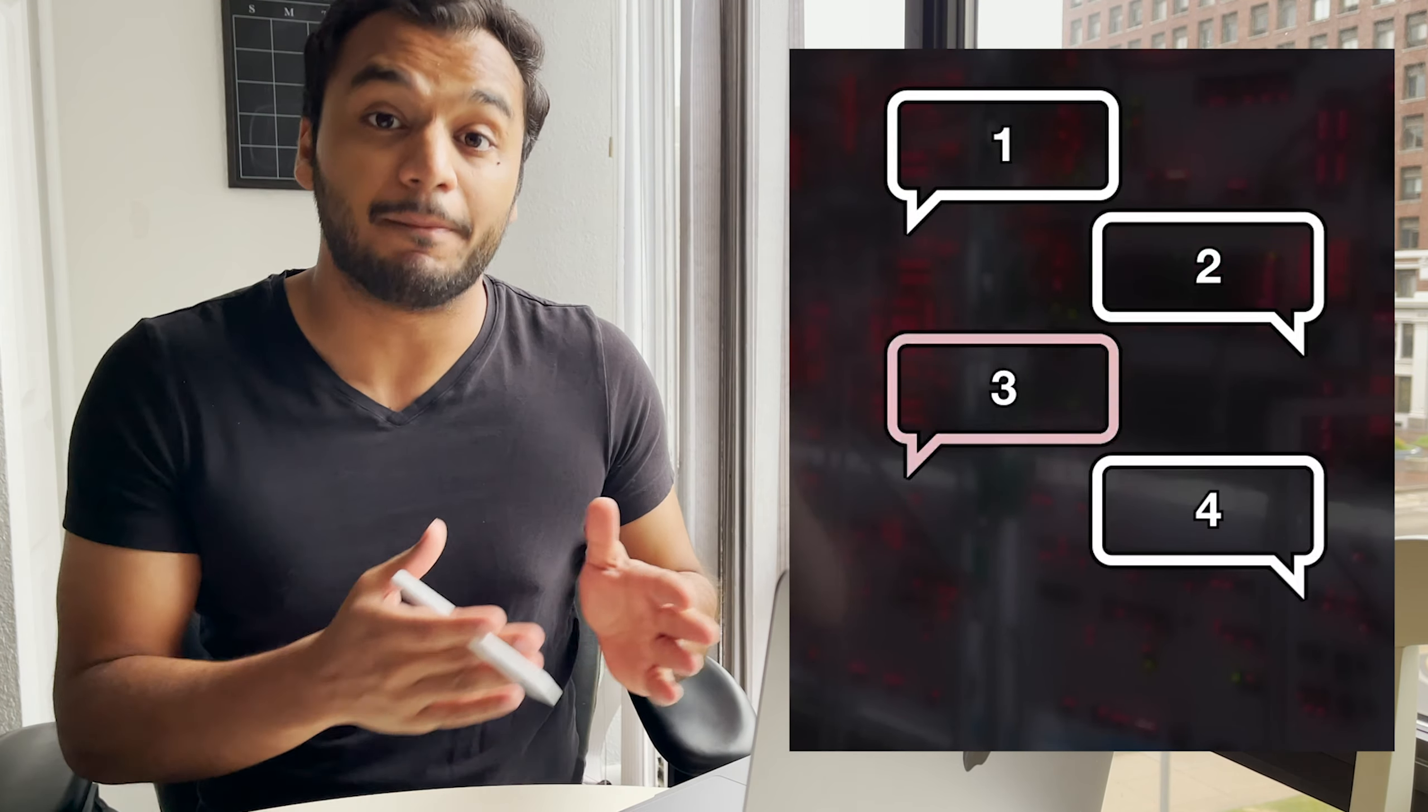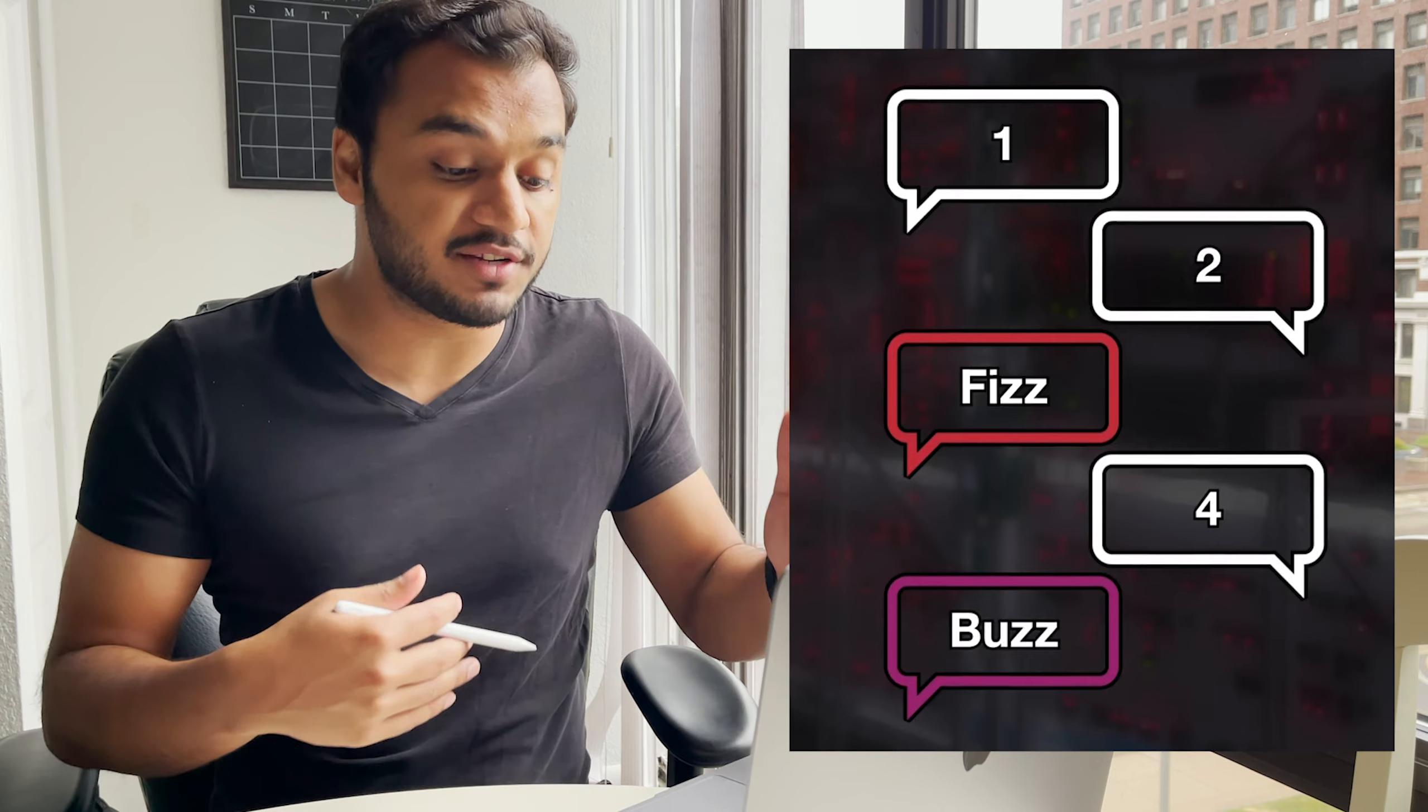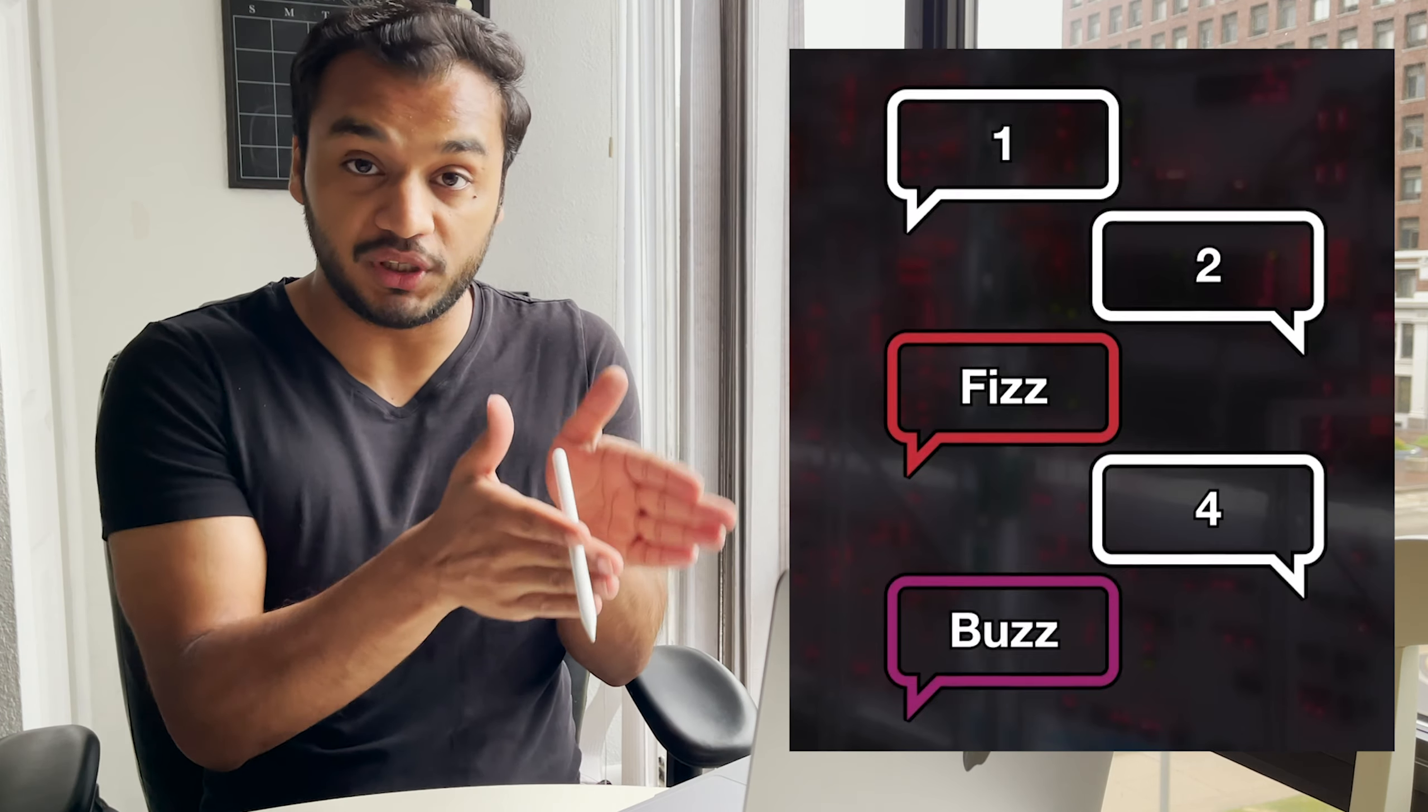You're asked to code the children's game of FizzBuzz. How this game plays out is two people take turns counting to a certain number. Whenever the number at hand is divisible by three, you say Fizz, whenever it's divisible by five, you say Buzz, and whenever it's divisible by three and five, you say FizzBuzz.